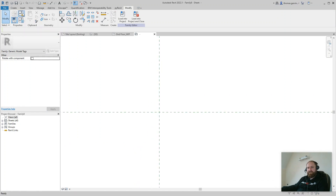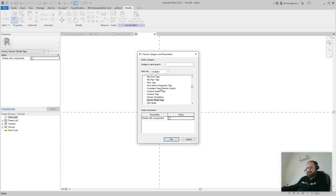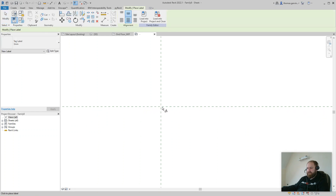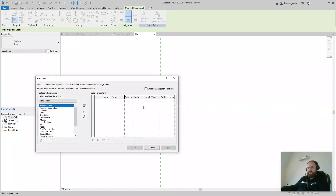First, just to demonstrate that it doesn't work — I'm going to go into the family categories and recategorize as a Detail Item Tag. Of course, the field region is a detail item. And we go to the Create tab, Label, taking the crosshairs there, and here are the parameters we can label — and area's not there. So we can't create an area tag for a detail item. That's the problem.